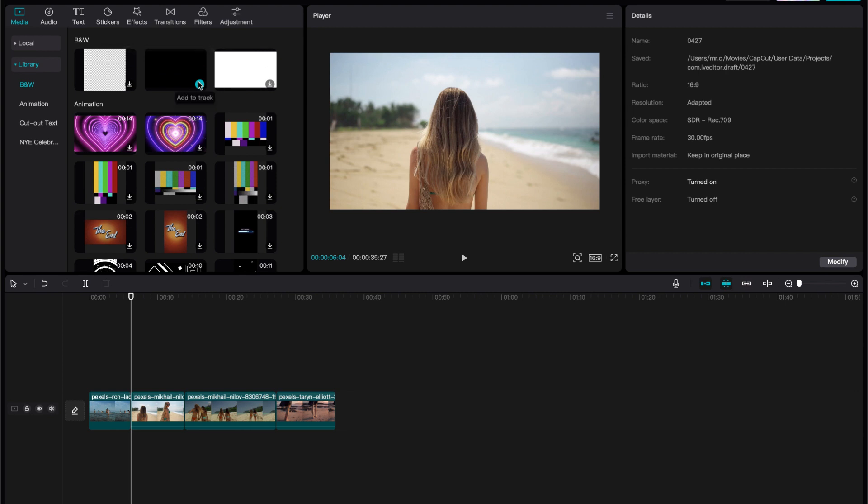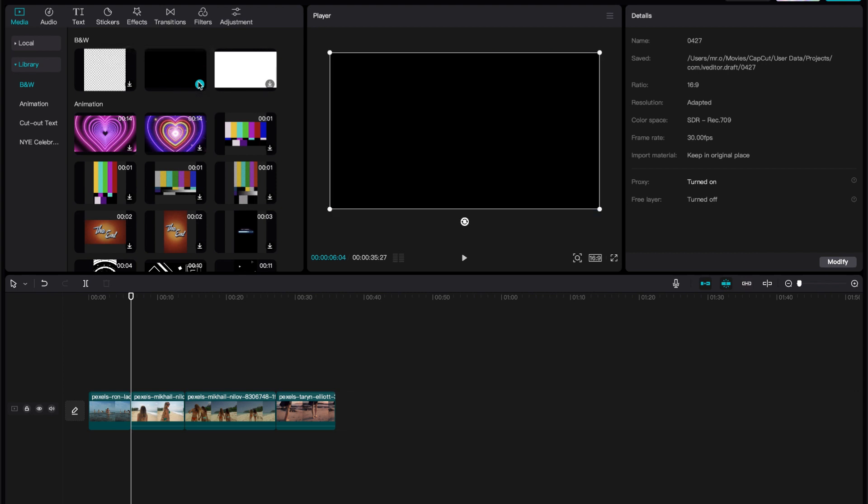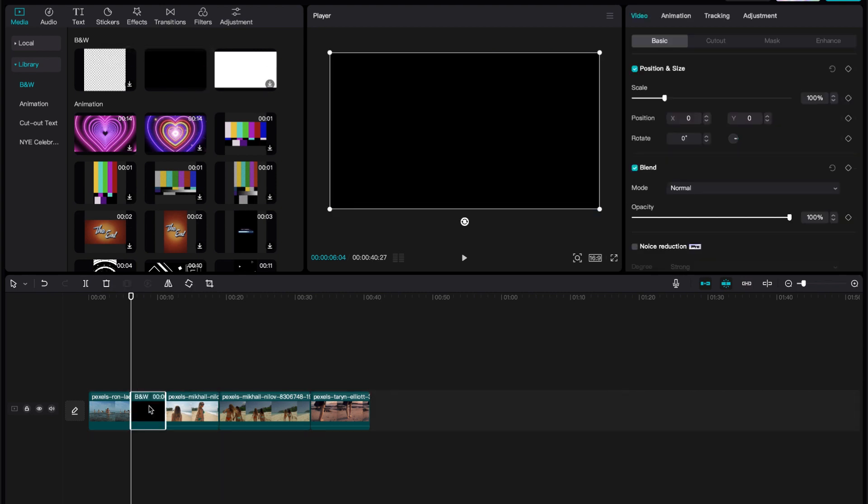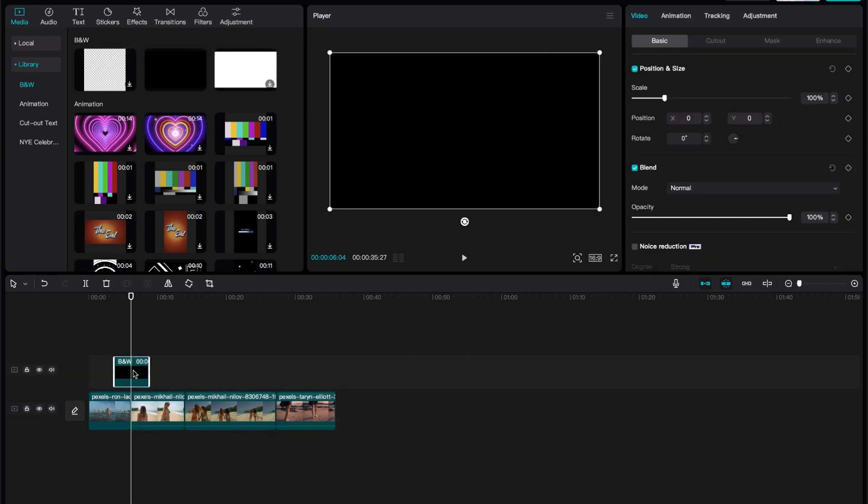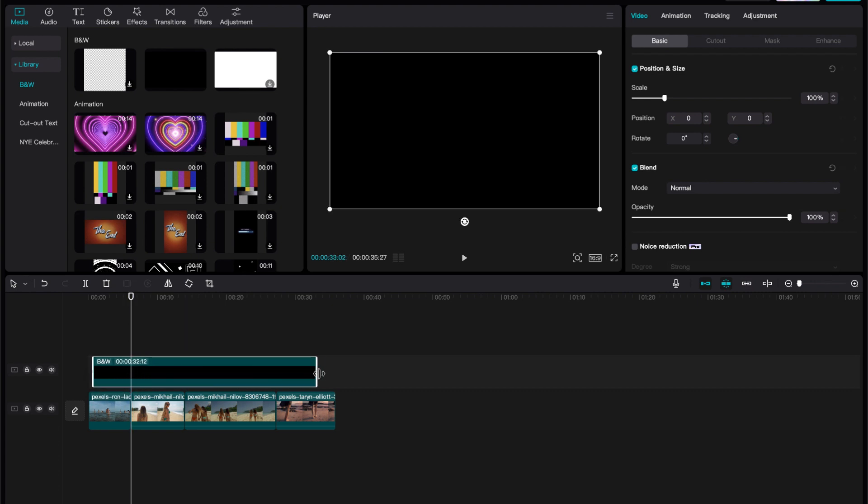Then we're going to go and drag on this black image. Let me wait till it adds, wait till it loads. Then we add this black image. Then we drag it. So it fills up the entire space.